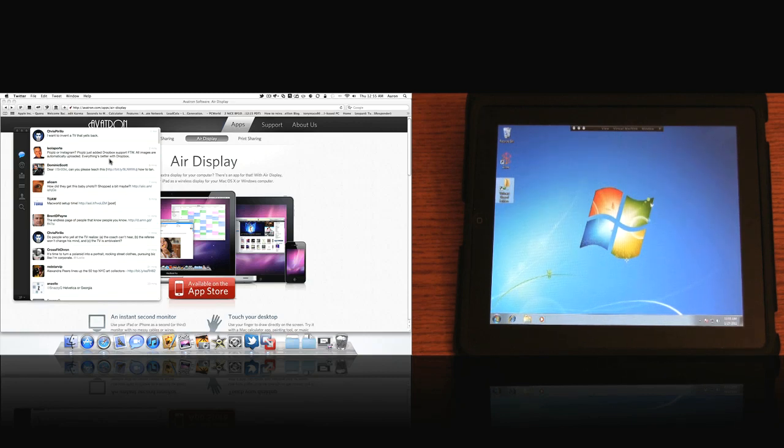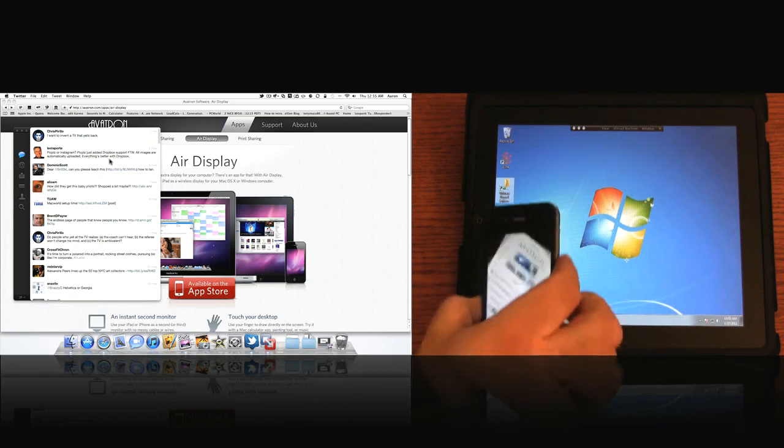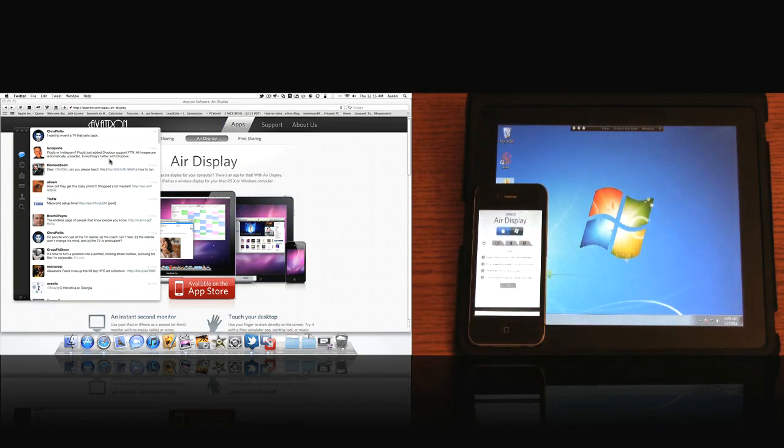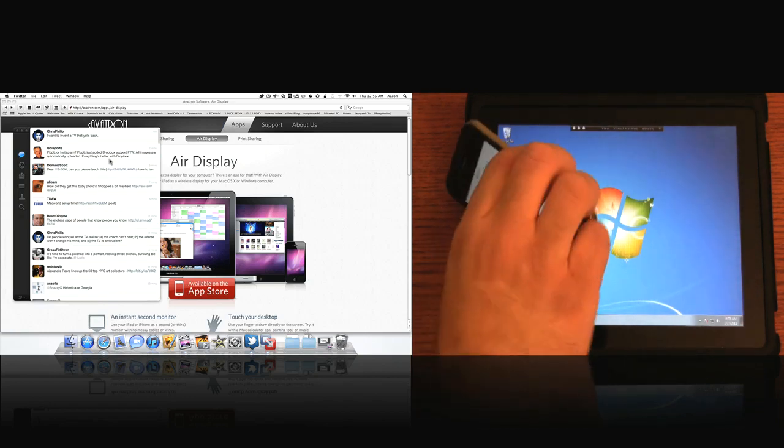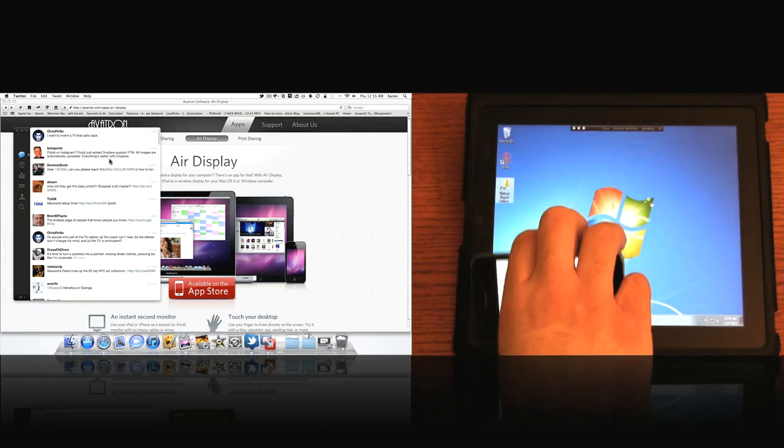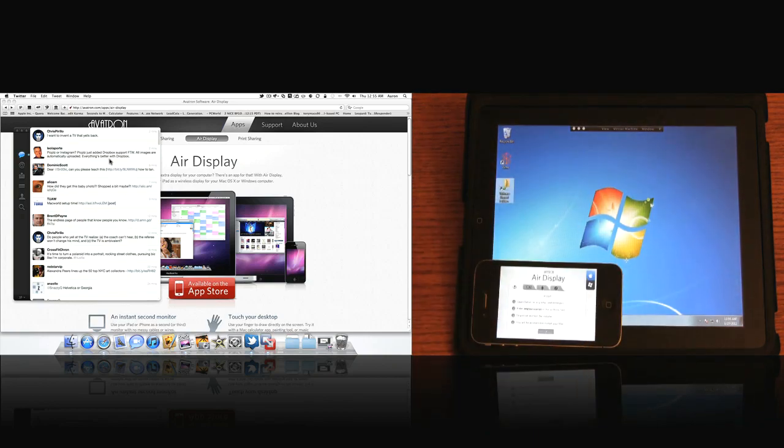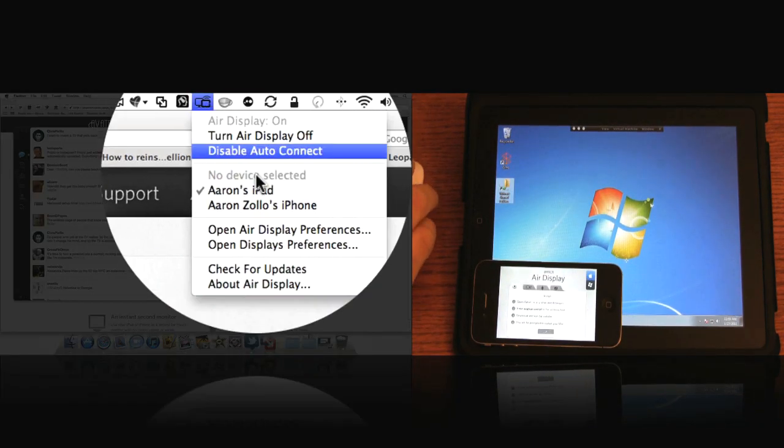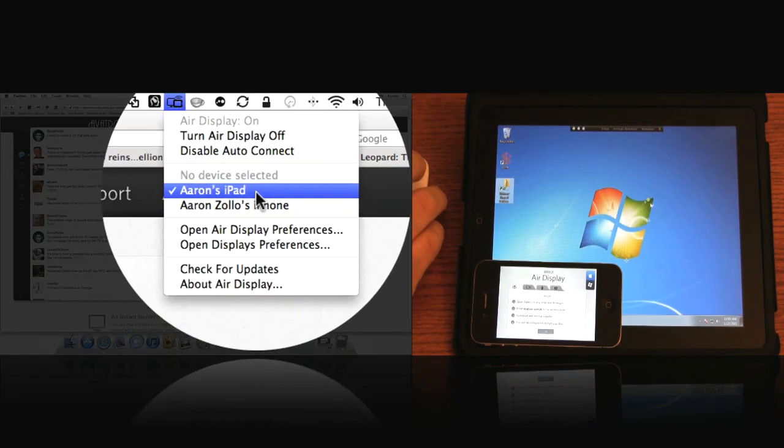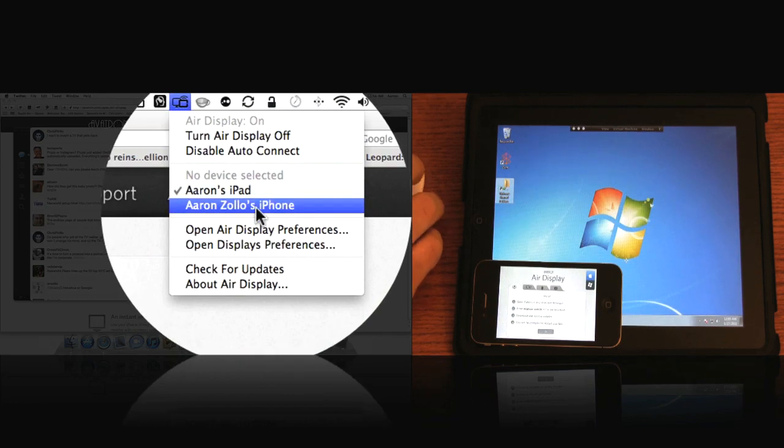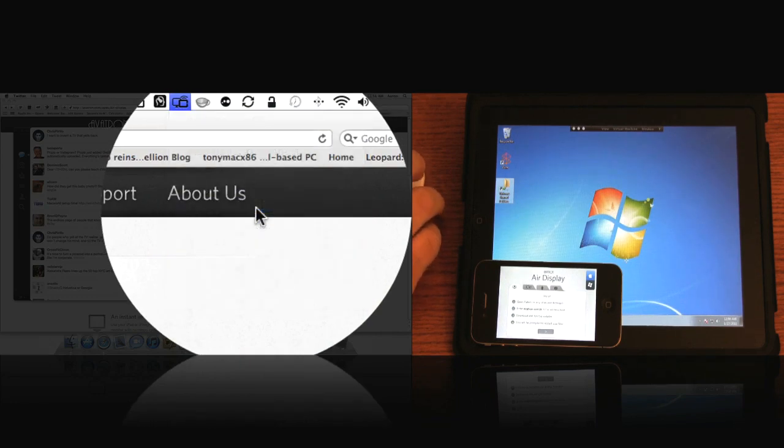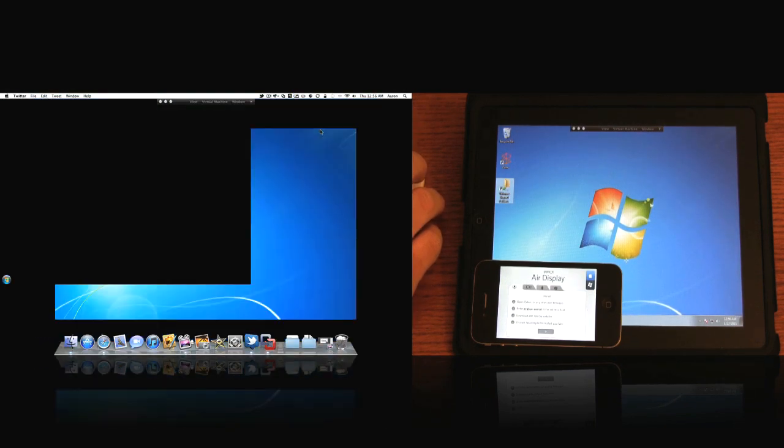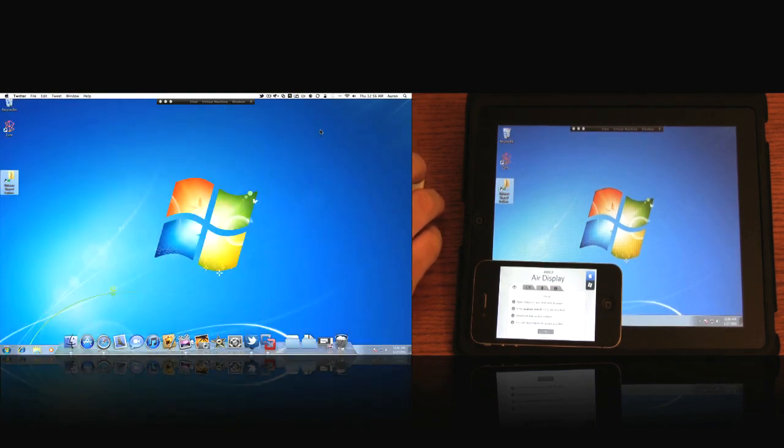Let's go ahead and quickly show you on the iPhone. So here's air display on the iPhone. Let me turn it to the side. So we have landscape. And let's go to our preferences and you can see it says Aaron's iPad, Aaron Zola's iPhone. Let's go ahead and click iPhone. And it will change to the iPhone.